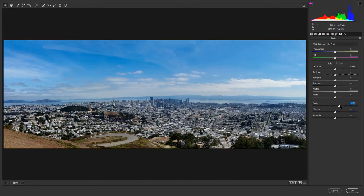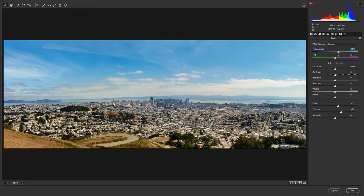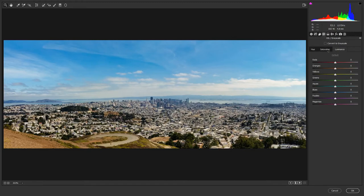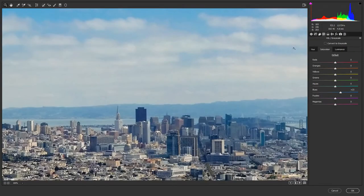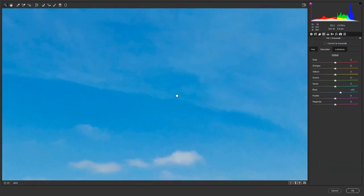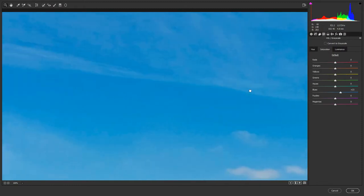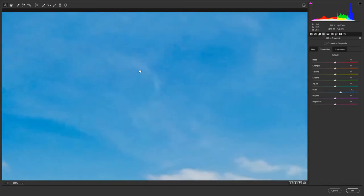I'll move the Dehaze slider a little bit to the right. At the same time the sky becomes darker, which I like. Then let's go back to the Basic tab and increase Clarity a little bit, increase Vibrance to add some color, and then warm it up by pushing the Temperature slider to the right — something like that is more like it.